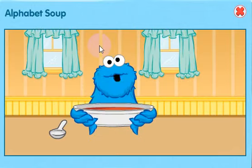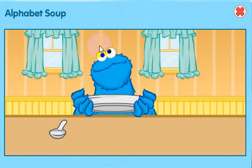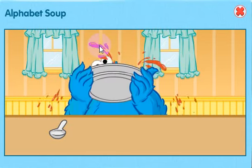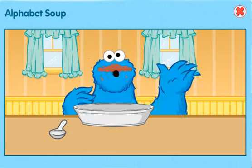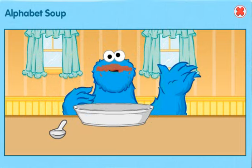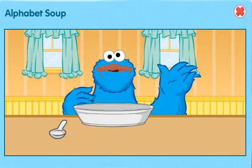Me better take a closer look at this soup word thing. Let's see here. Whoops. Oh no, me eat the game! Oh well. It's okay — me just pour another bowl of soup. We play again.